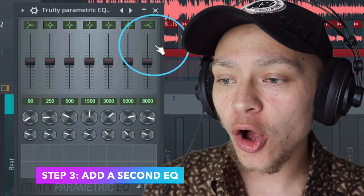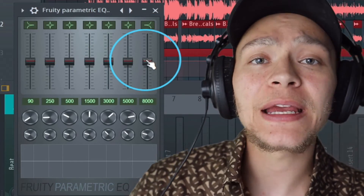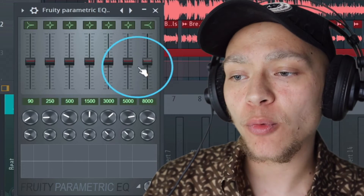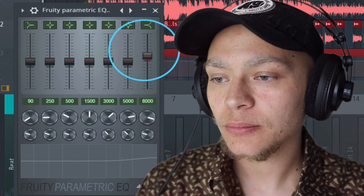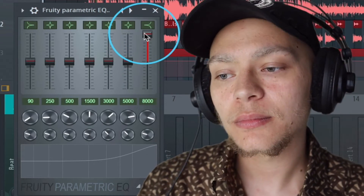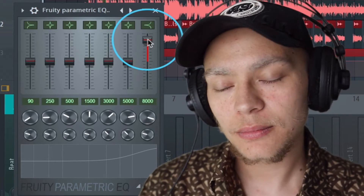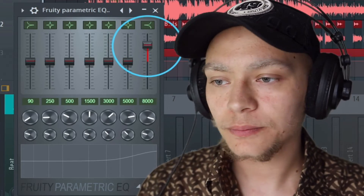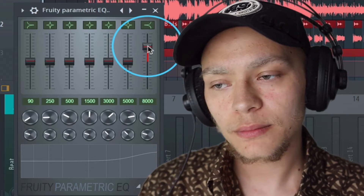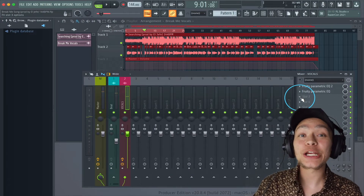My third trick is to add more top end — all we're going to do is boost the highs up some more. Wow, sounds insanely crispy.